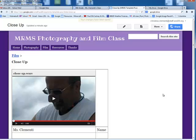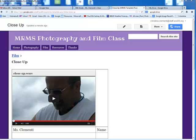This concludes the session on adding your video clip to the website. Until next time, you have a wonderful day.